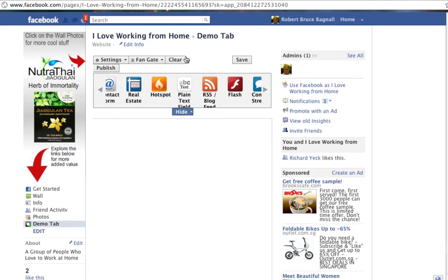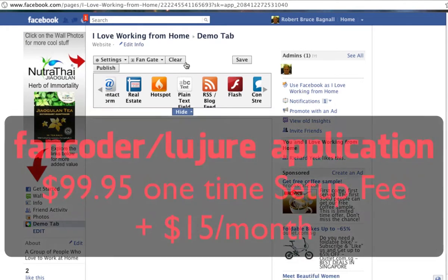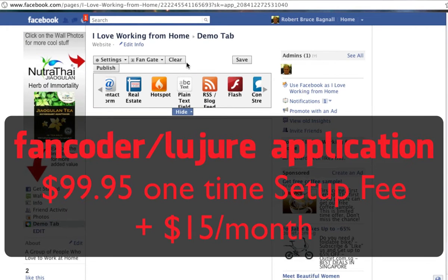If you only have one or two, or maybe up to five fan pages to work on with unlimited tabs available, you can use it using our license for $15 a month and a $100 one-time setup fee, which allows me to configure your pages and add the tabs that you want.